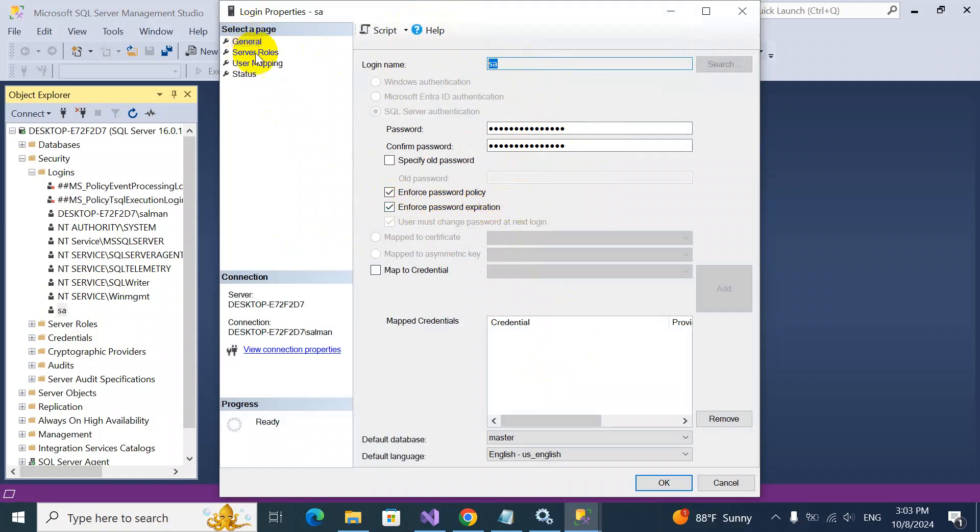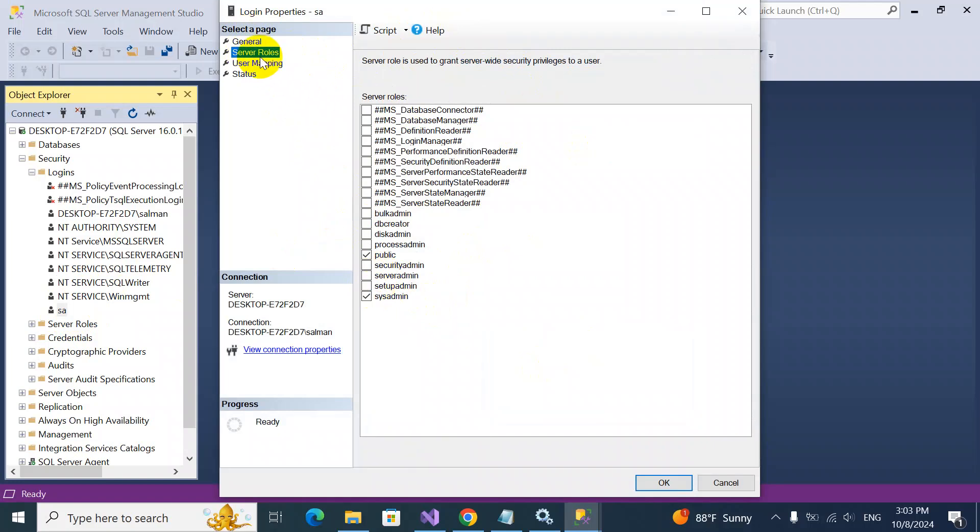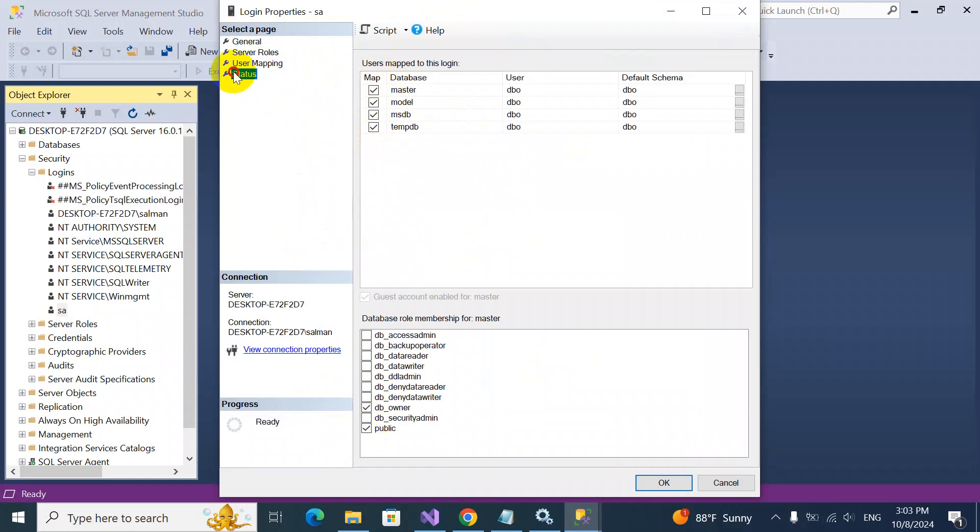In the server roles, I selected system admin. In user mapping, I selected all the databases: DB owner and public. For status, it should be grant permission to connect to the database engine, and login should be enabled.